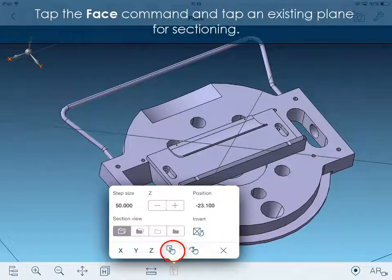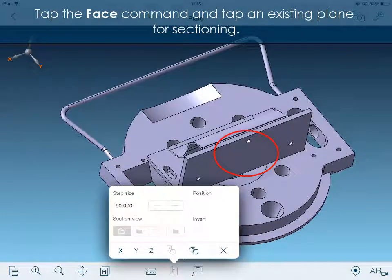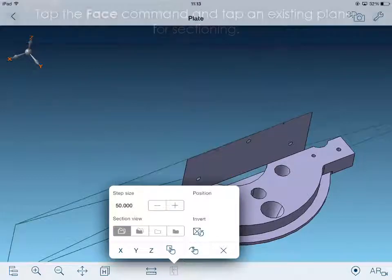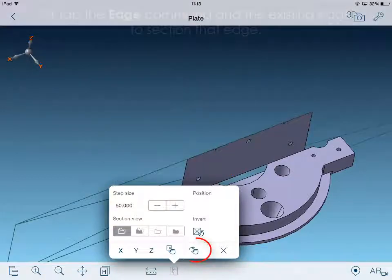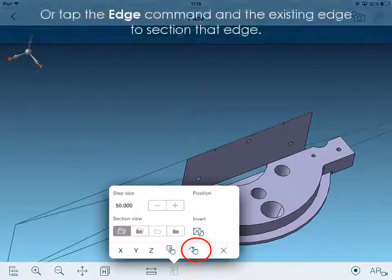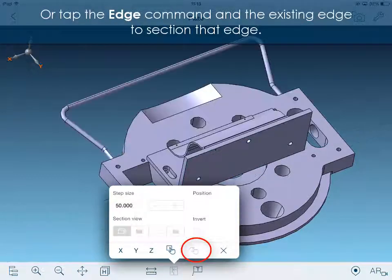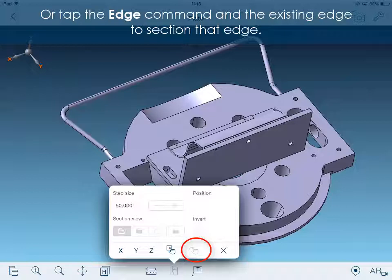Tap the face command and tap an existing plane for sectioning. Or tap the edge command and the existing edge to section that edge.